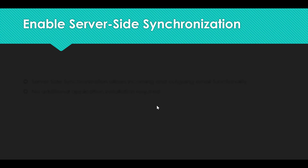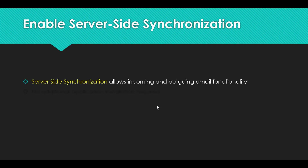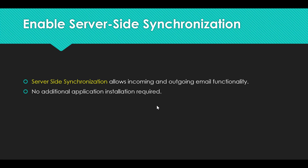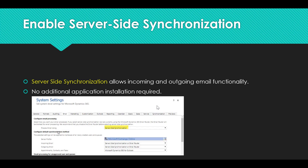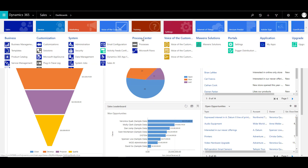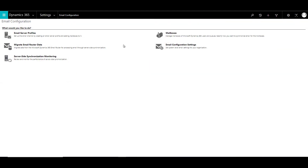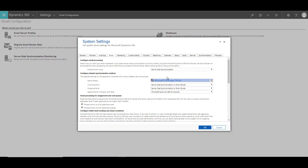Now that email server profiles are enabled, let's see how to enable server-side synchronization. Server-side synchronization allows incoming and outgoing email functionality with no additional application installation required — though installation is required if you are using email router. As discussed earlier, in your system settings the 'Process Email Using' setup should be set to server-side synchronization.